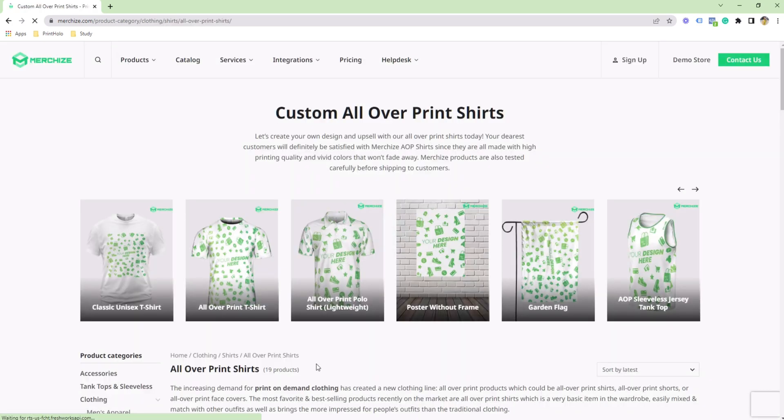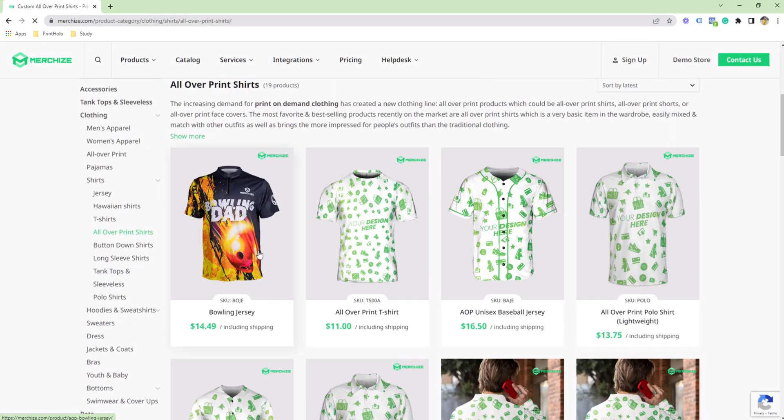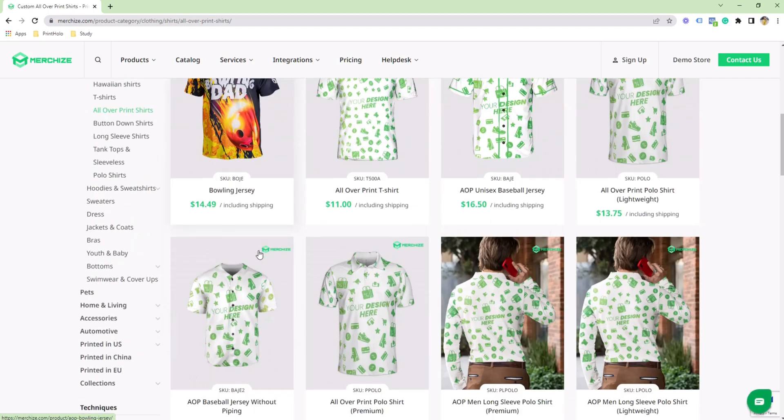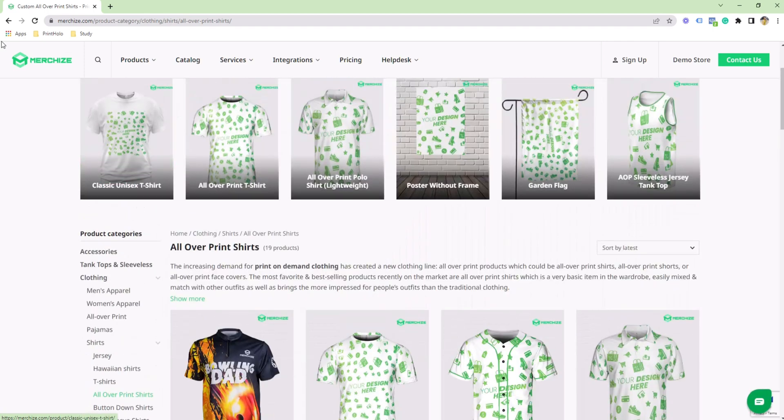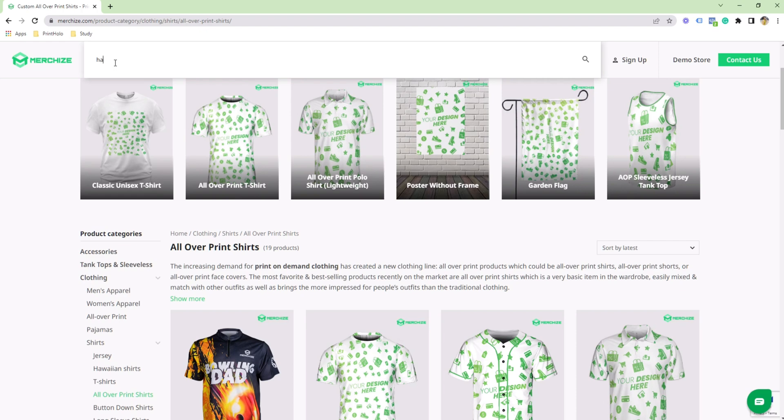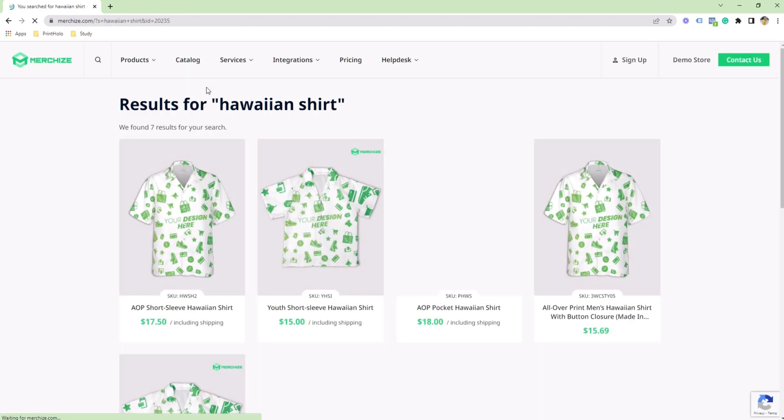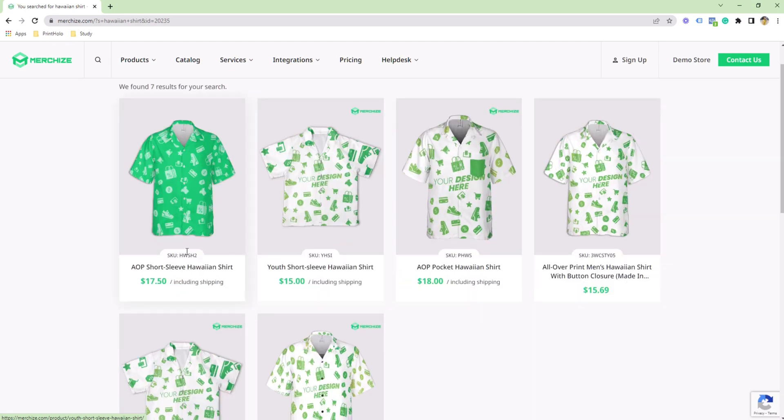I will design a Hawaiian shirt today, so I'm going to click on products, search, and look up Hawaiian shirts. This one looks nice.